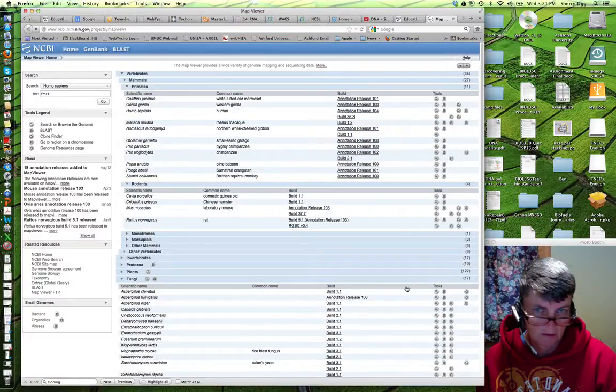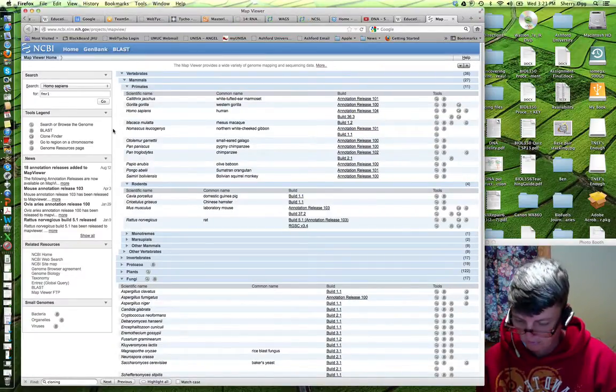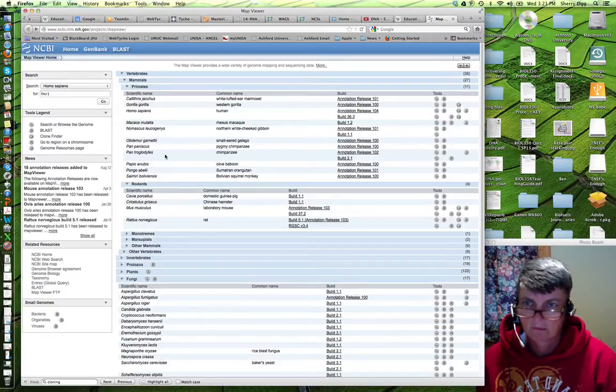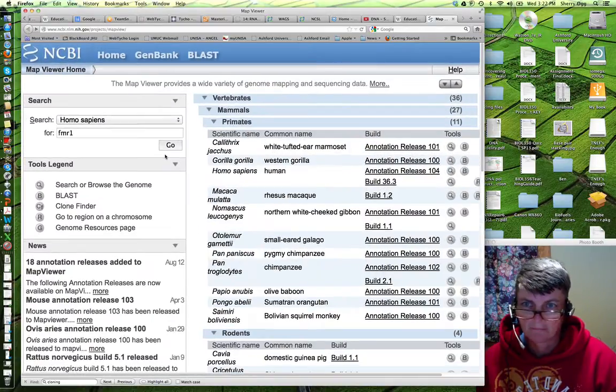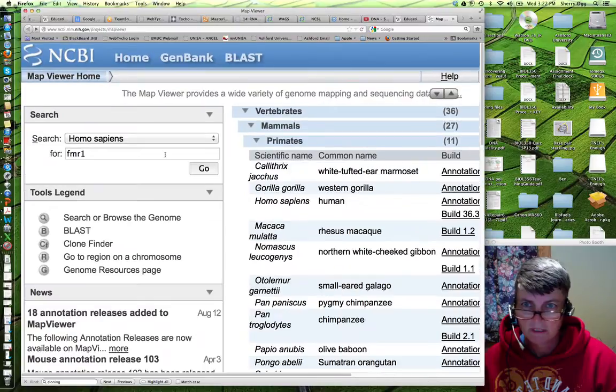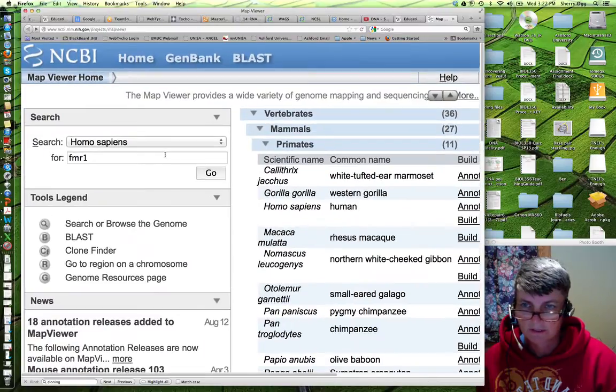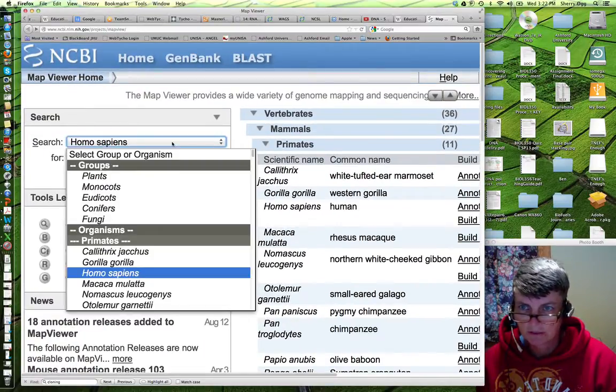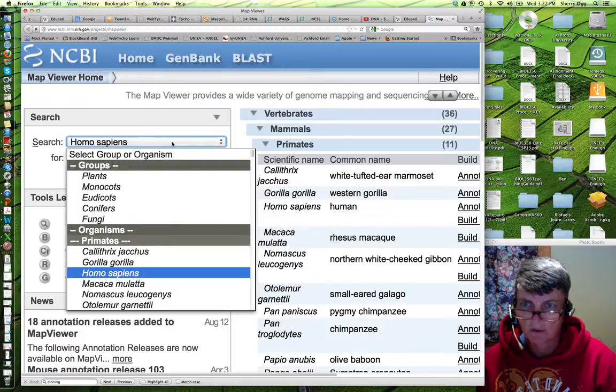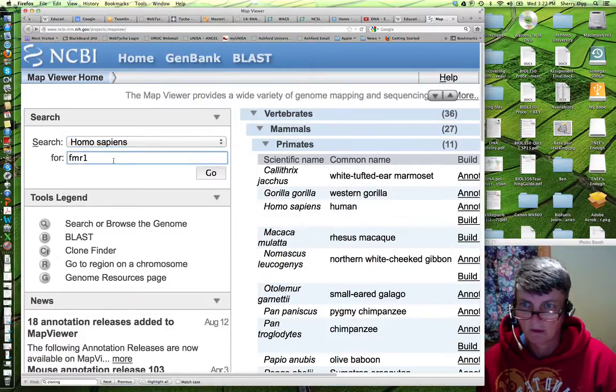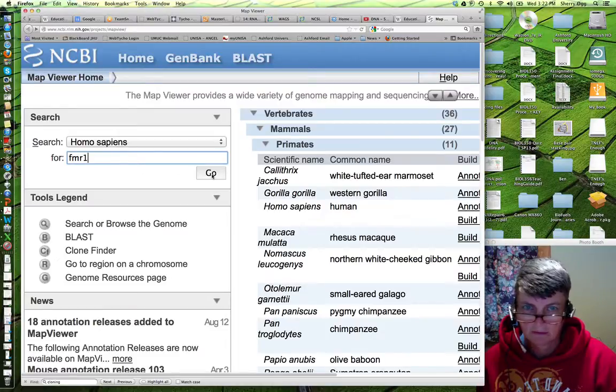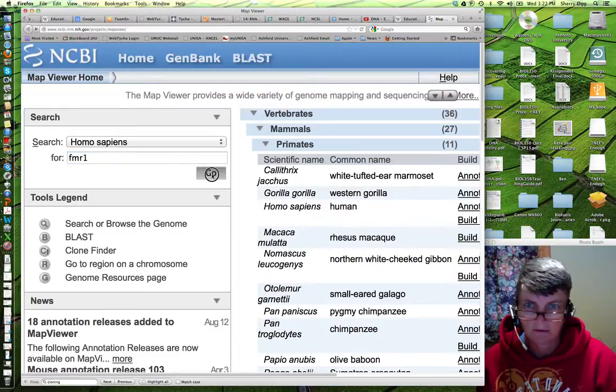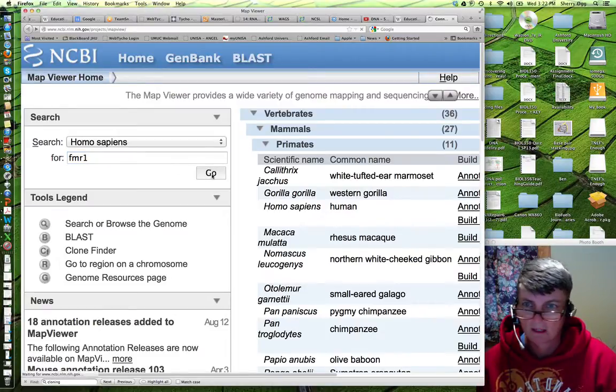Okay, on this window, there we go. Now, what we need to do first is choose your species, which we've already chosen Homo sapiens. Then we type in FMR1 and we click on the Go button.